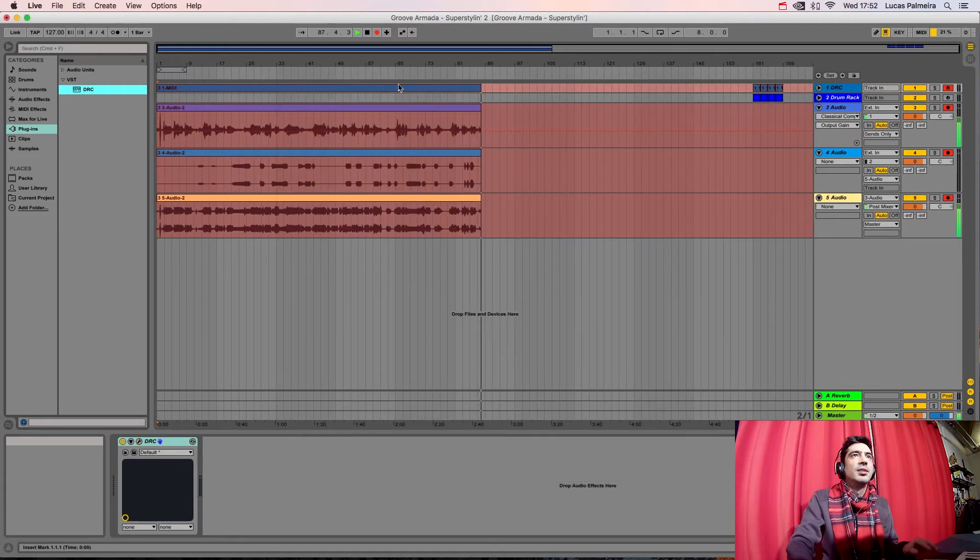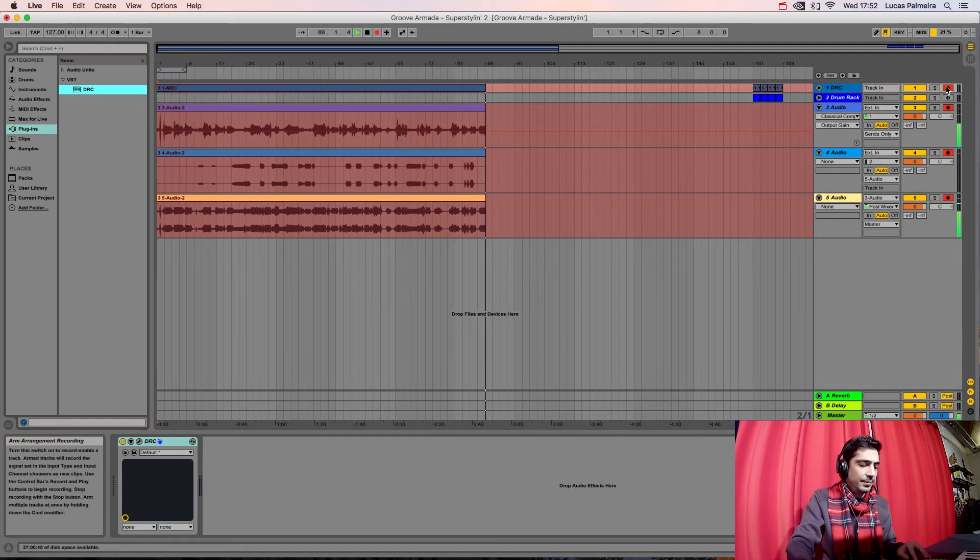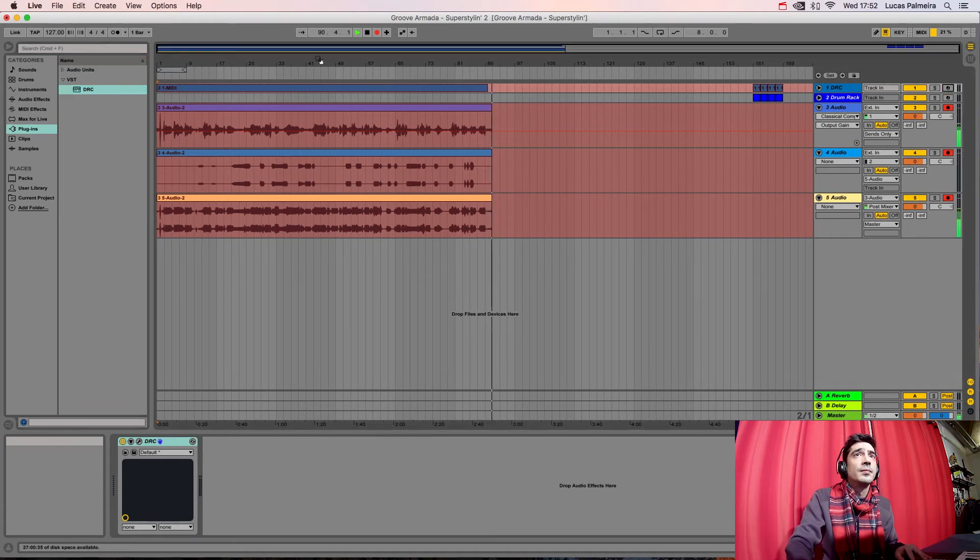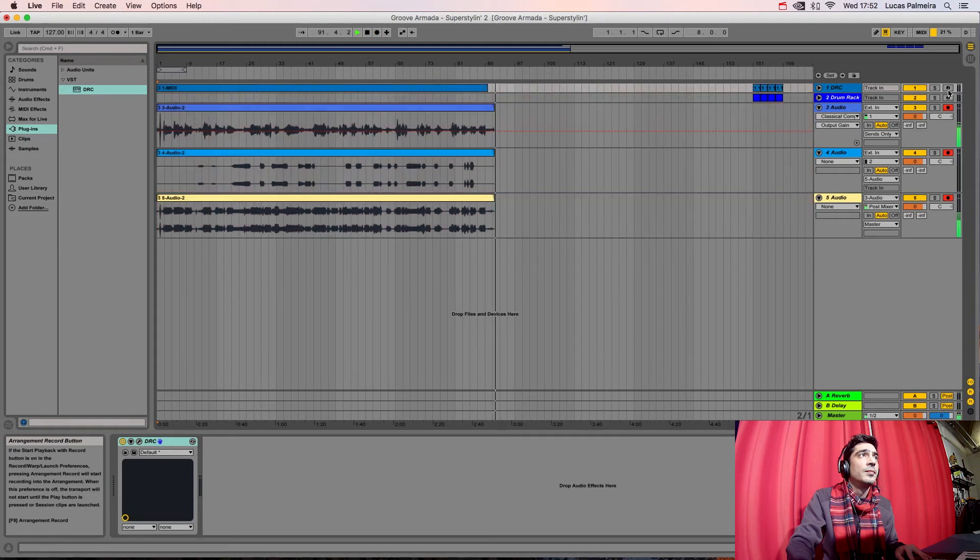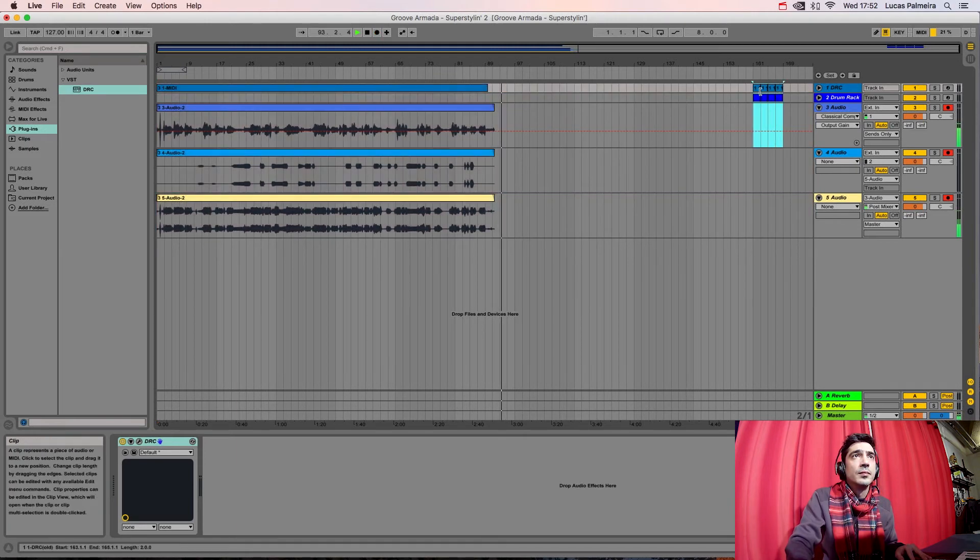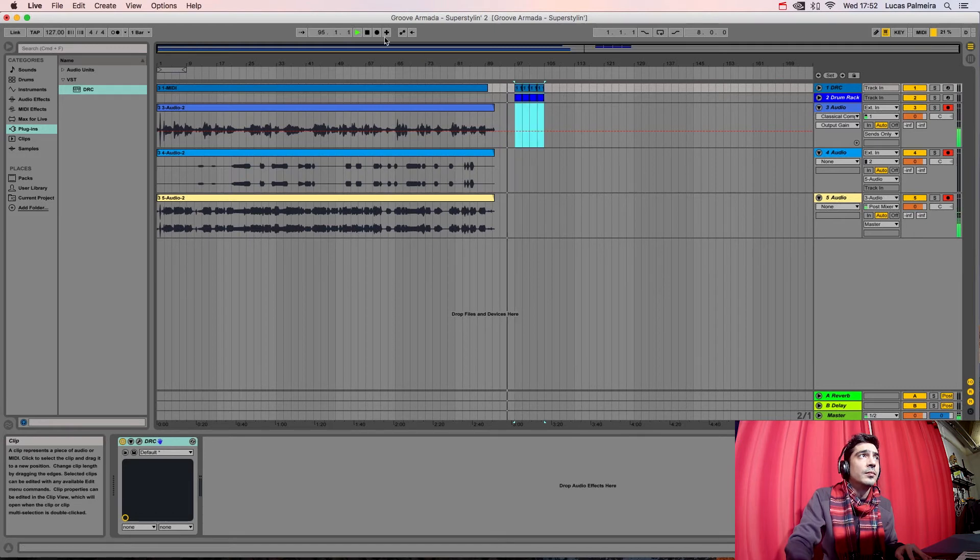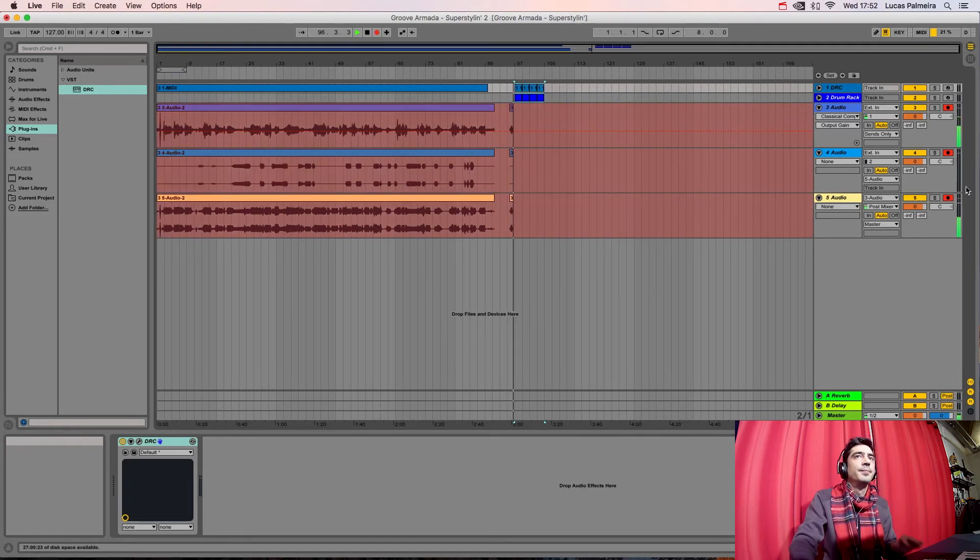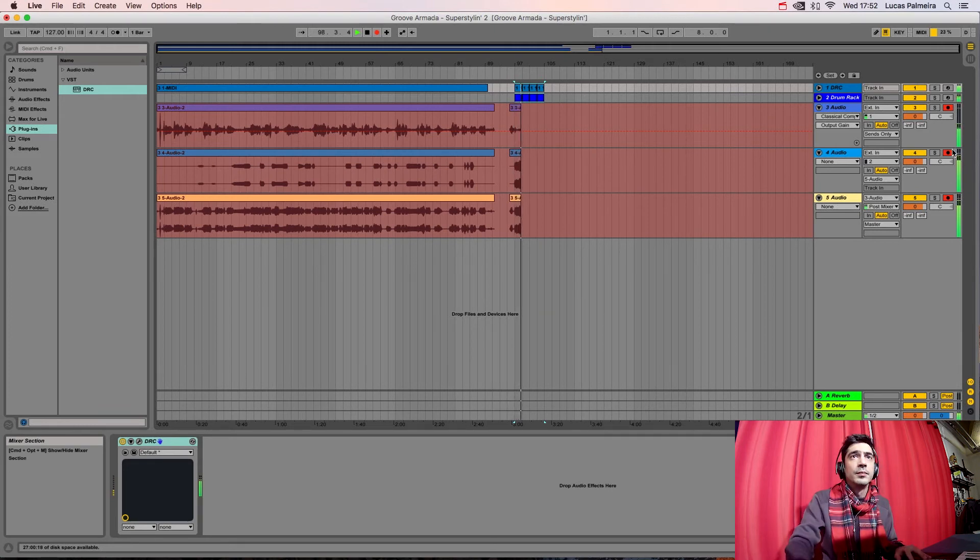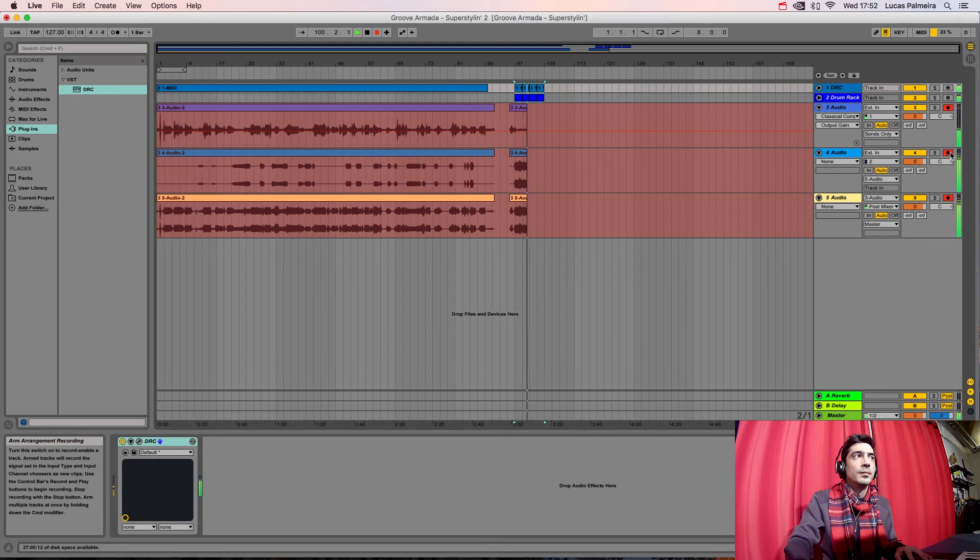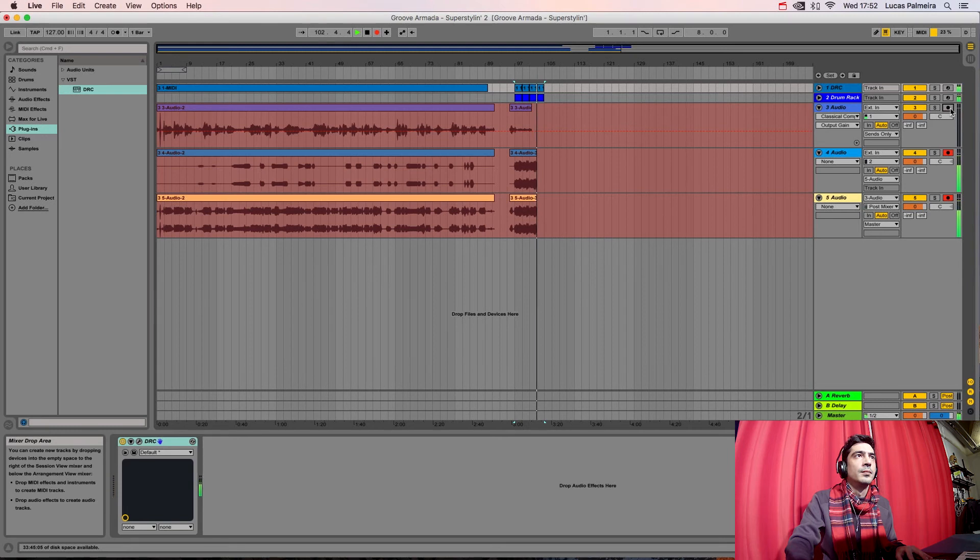Let's now listen to the melody that I've played before. Let's listen. And this is it.